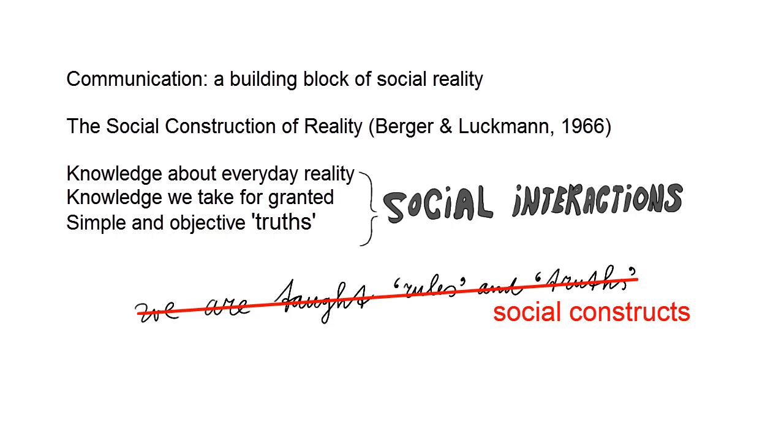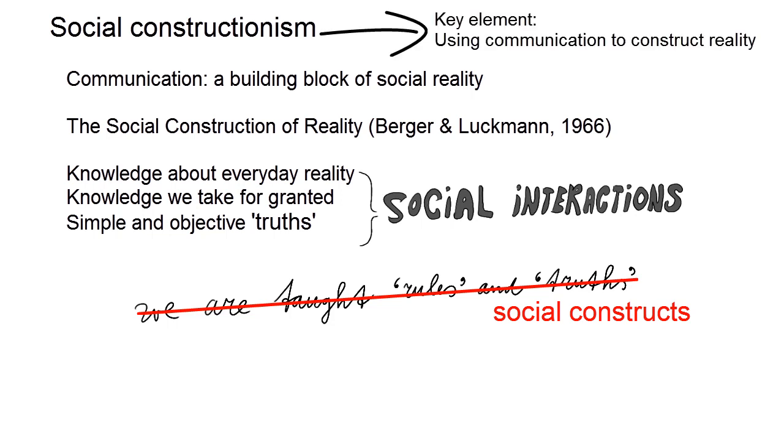This is the theory of social constructionism, that was further developed by scholars in the 60s and 70s. A key element of social constructionism is that people do not construct reality by themselves. We need to communicate with others to make sense of the world, to understand the rules of life, and know where we belong and don't belong.